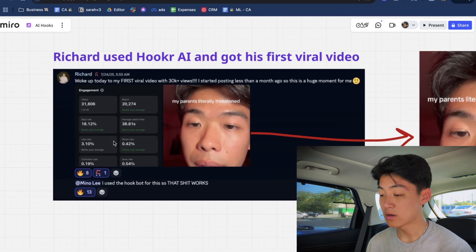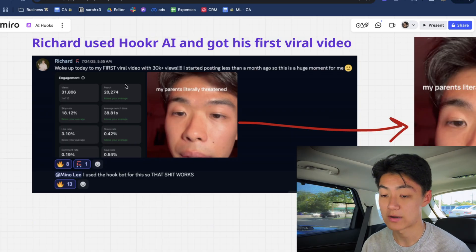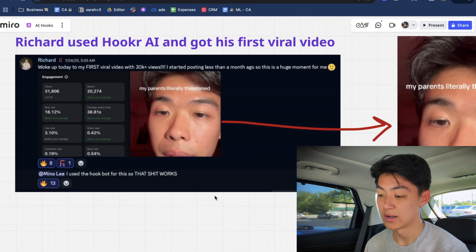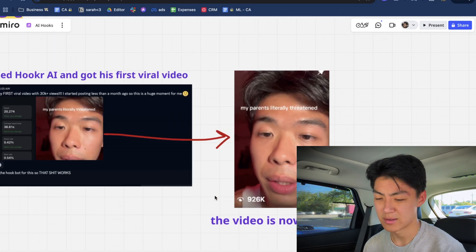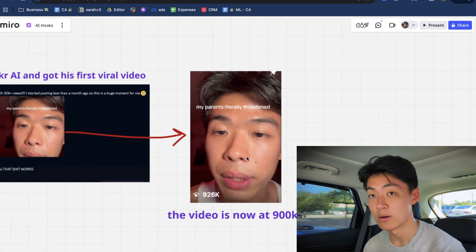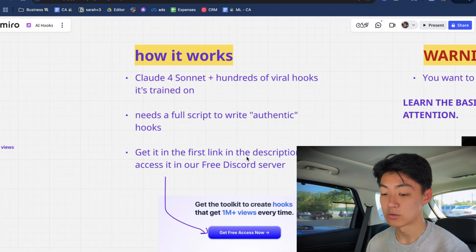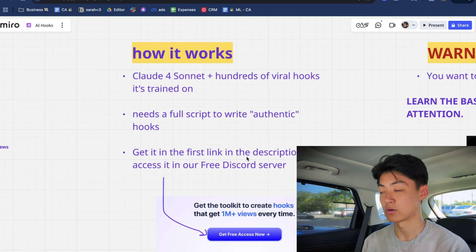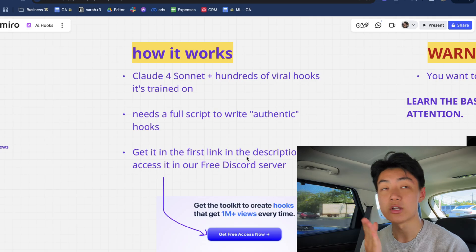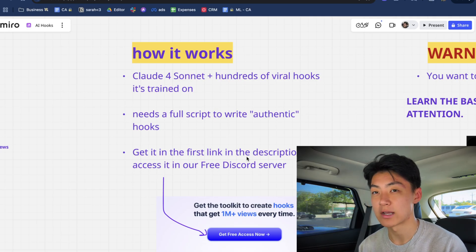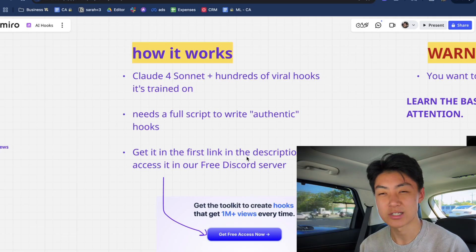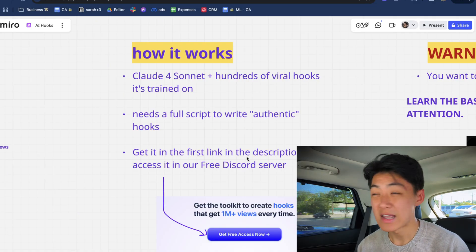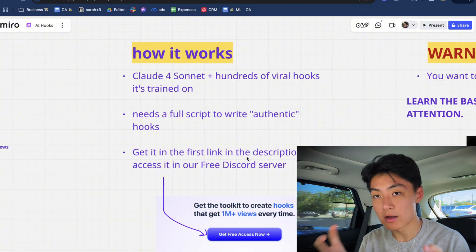The key is that you need to have an actual script to feed into the AI. It picks out the details from your script that are most applicable and ranks the hooks in order of least to most viral. As proof that this actually works: one of our content academy paid members, Richard, used Hooker AI and got his first viral video — his first video to ever get over 10k views actually hit 30k views, and it's now sitting at around 900,000 views. Richard also grew a couple thousand followers from that video alone that Hooker AI helped package and write the hook for.